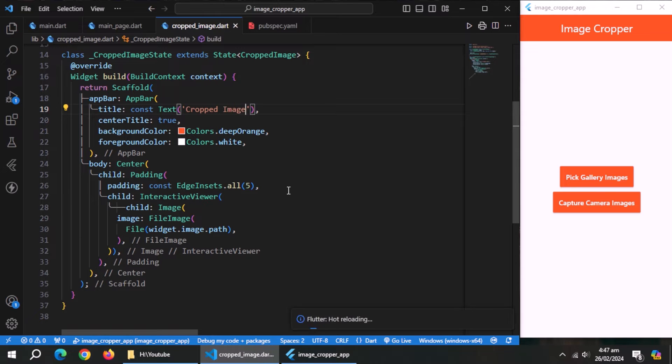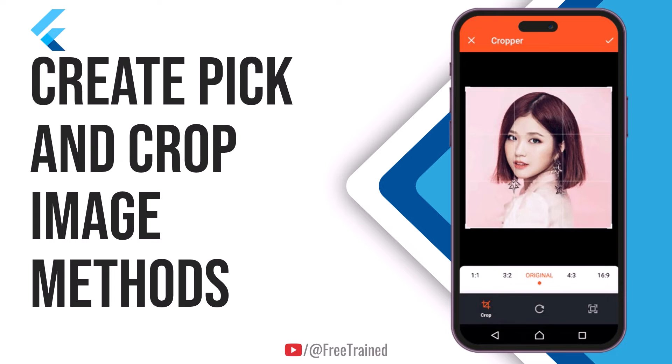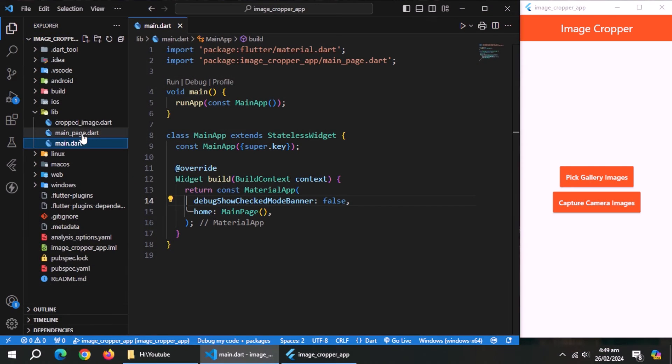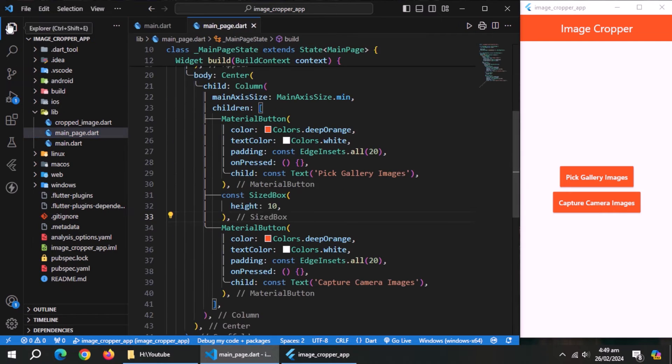Also change the app bar title to cropped image if you want. With this, this page is complete. Now, we need to create two methods, one to pick images and second to crop images. For that, open main page.